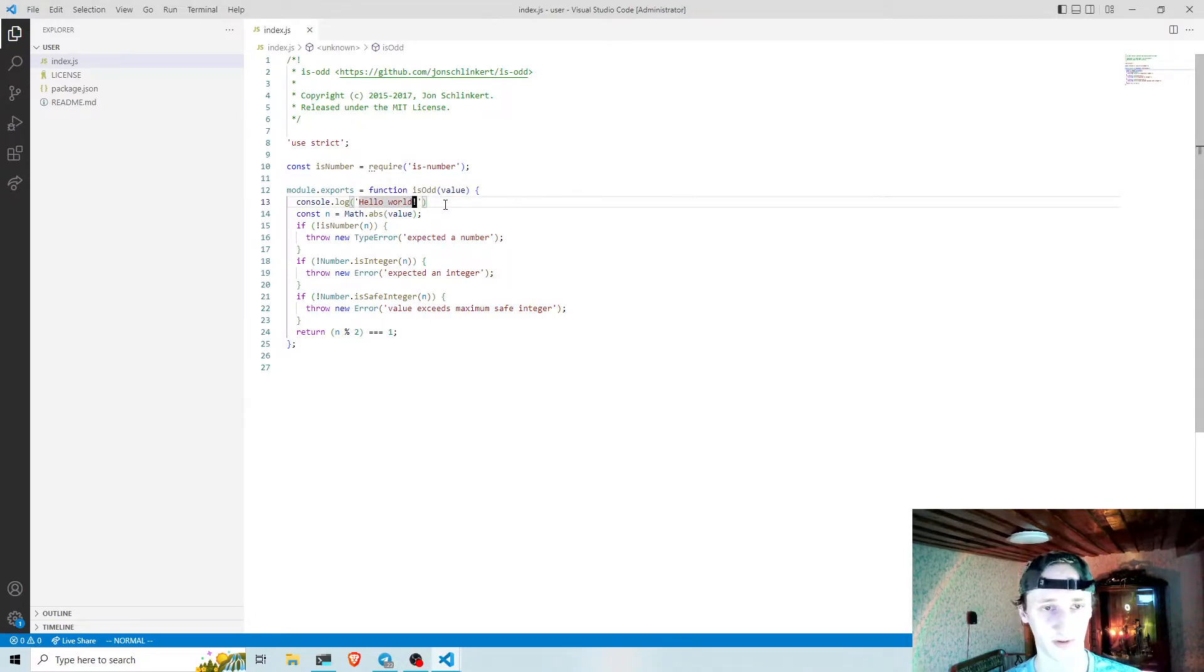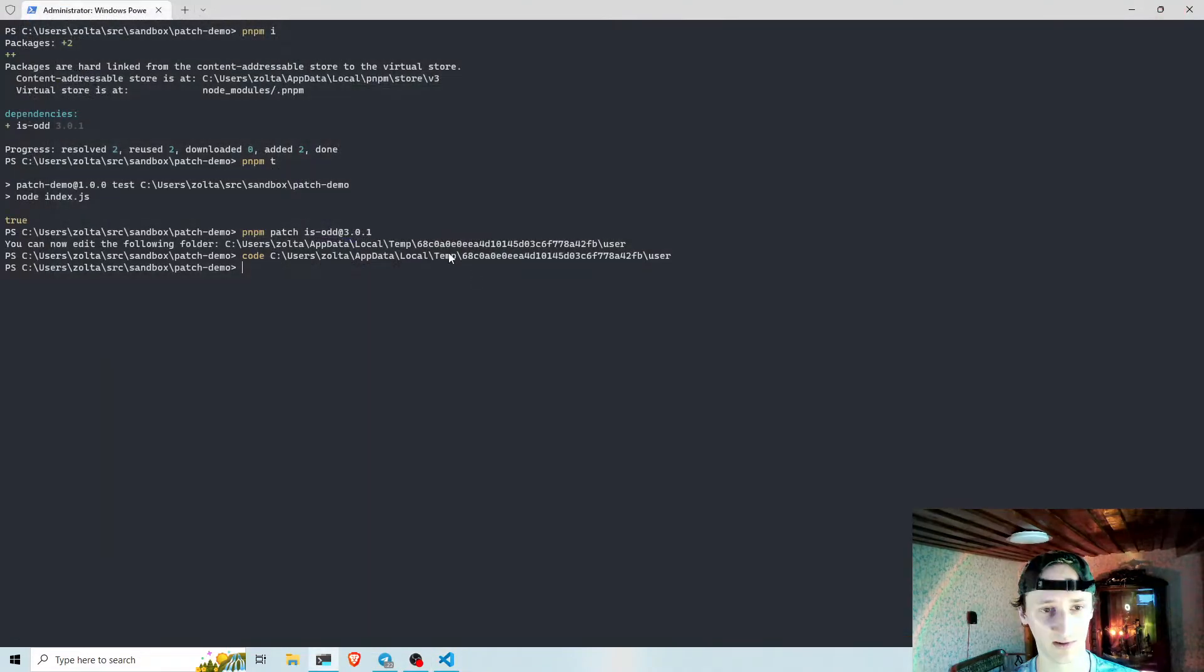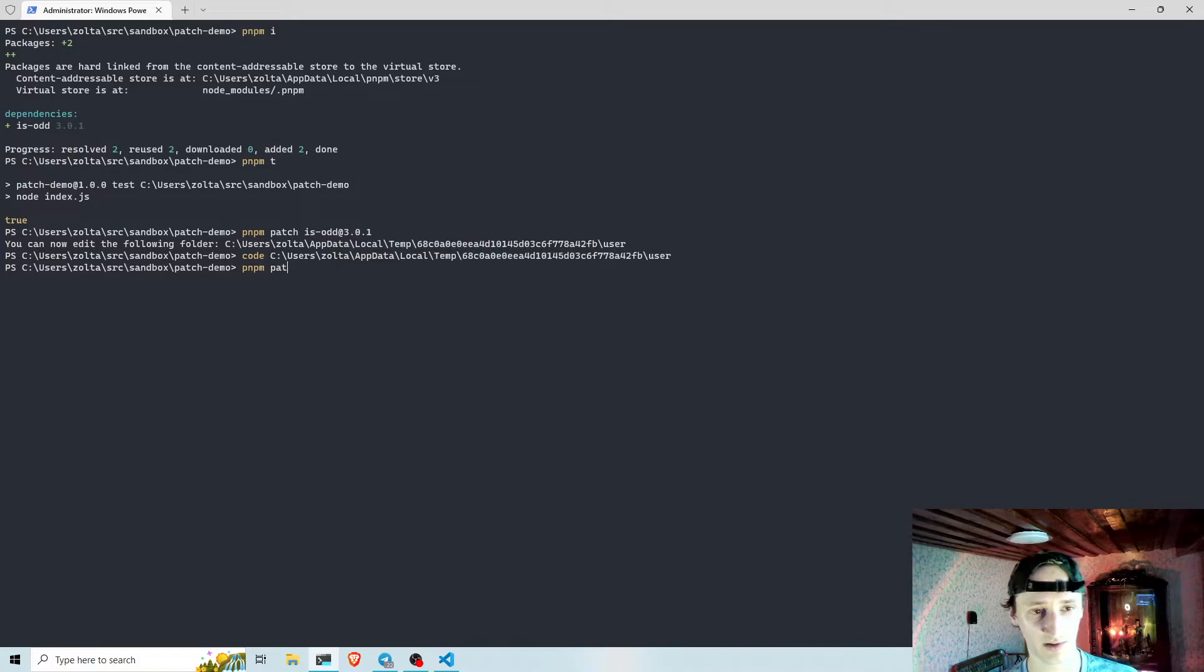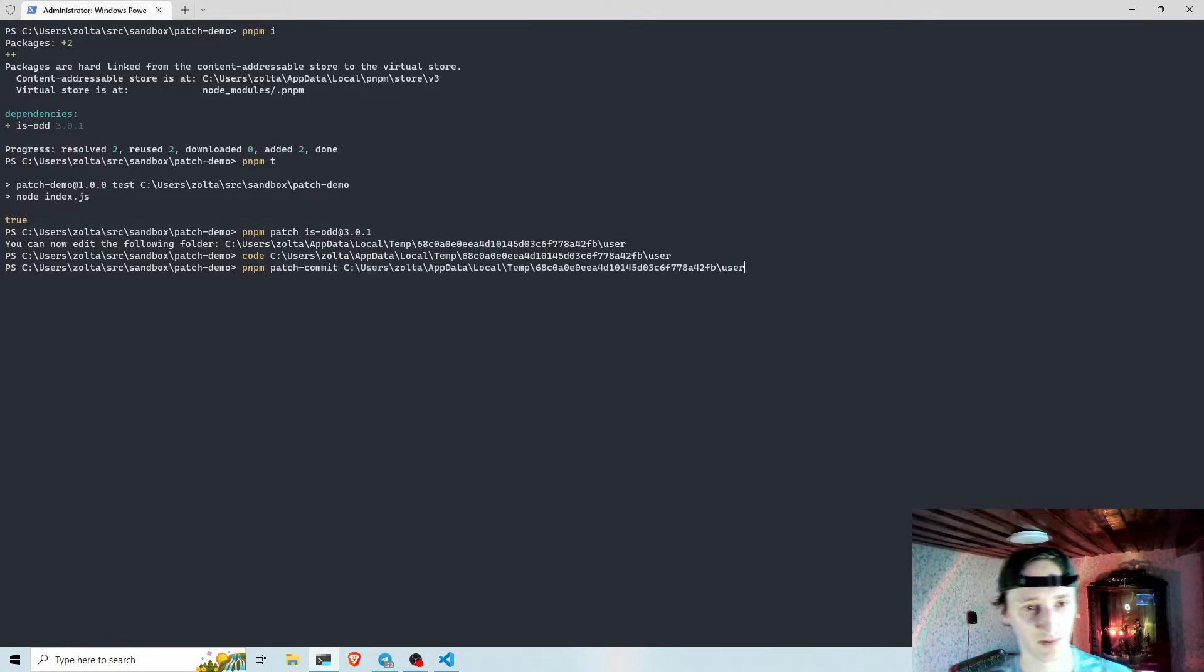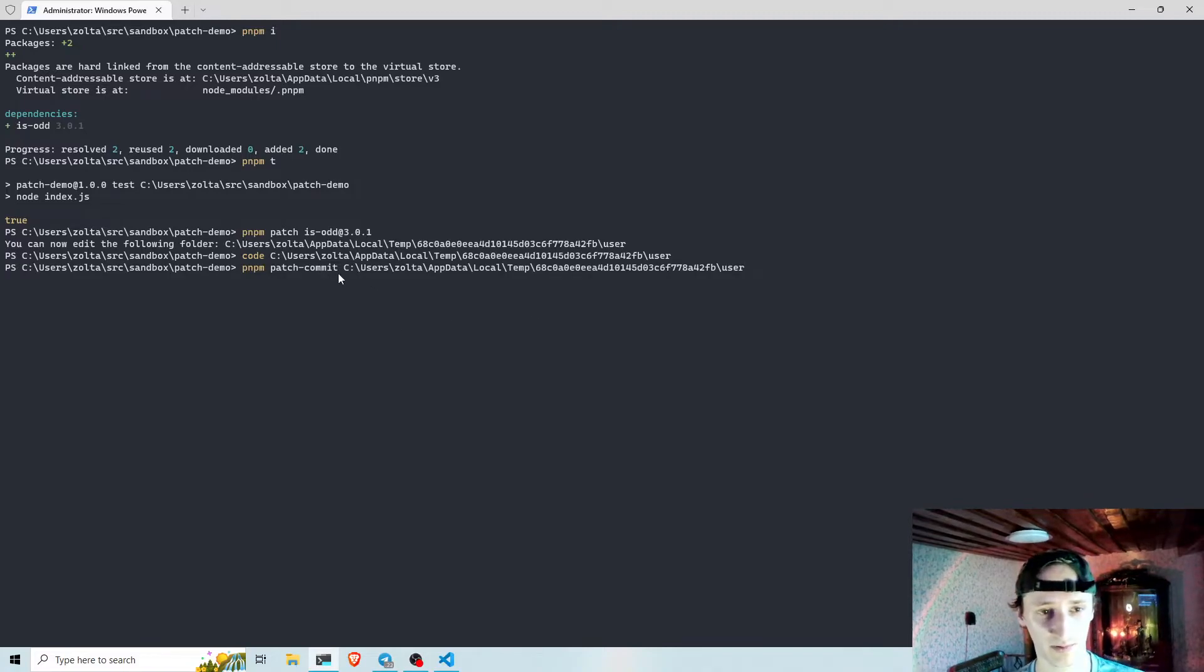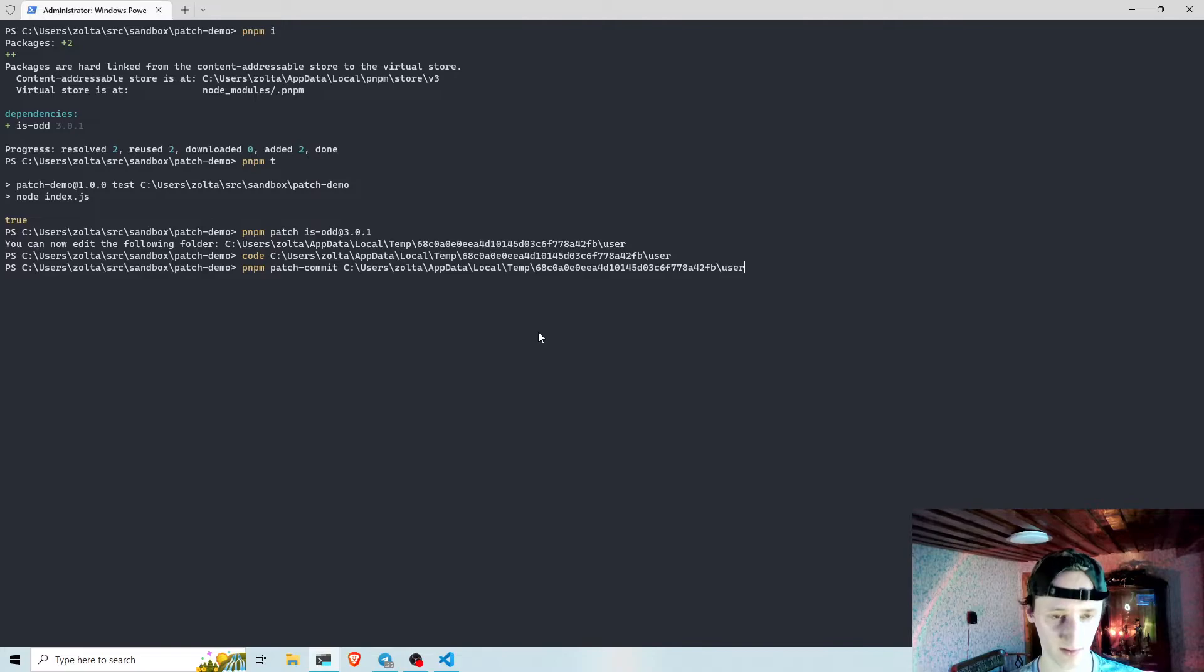Now I can save these changes and I just need to run pnpm patch commit and pass the path to this modified source code of the package.